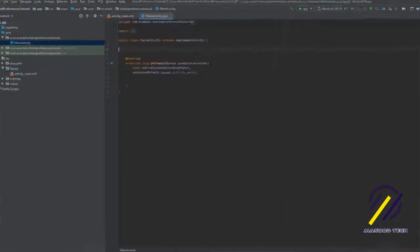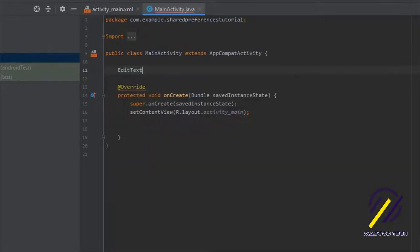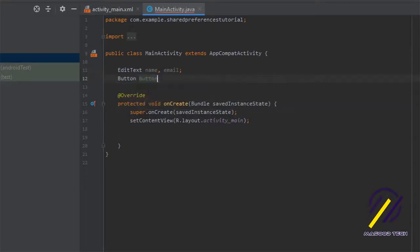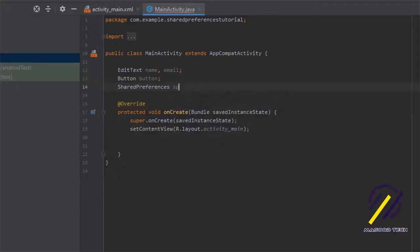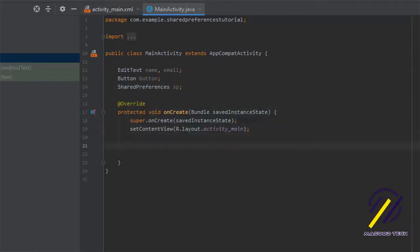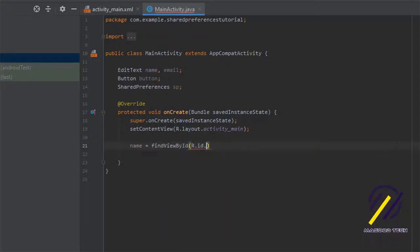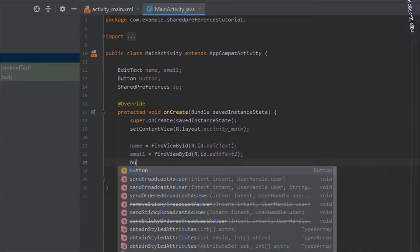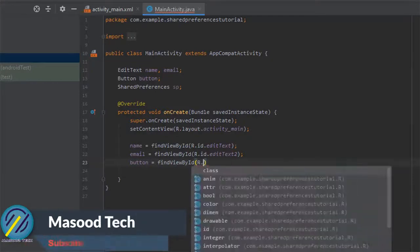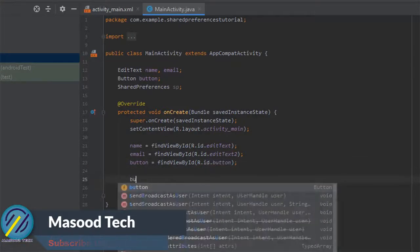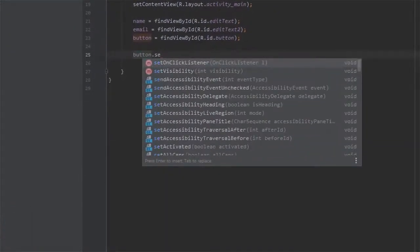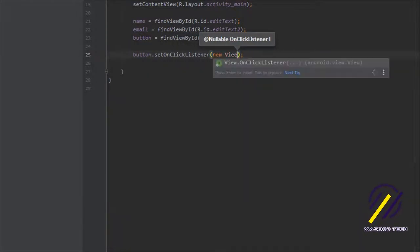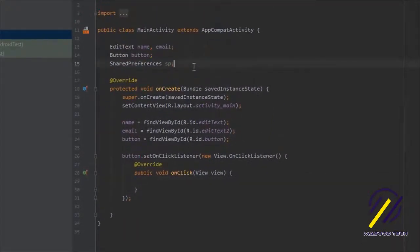Let's head back to our MainActivity. The first thing I'm going to do is declare an EditText for name and email, and create a button as well. We're also going to create our Shared Preferences object and call it SP. Down in the onCreate method we'll find our EditText boxes using findViewById — the same for email and for the button. Once that's done we can set an onClickListener for our button.